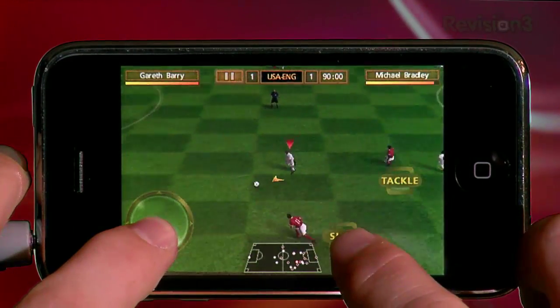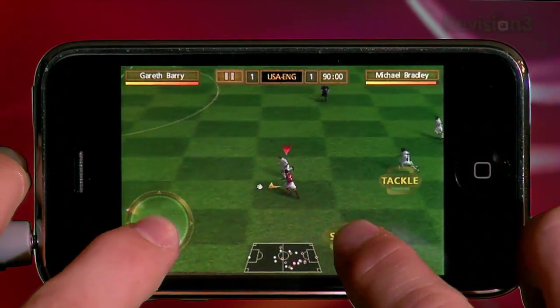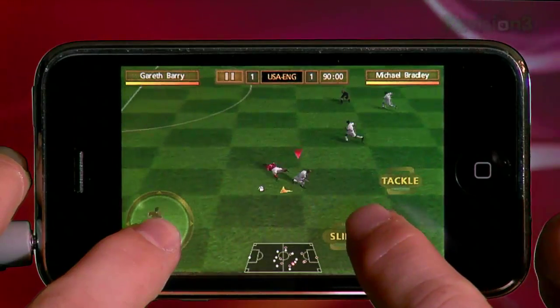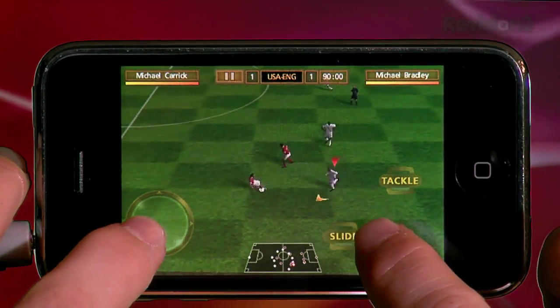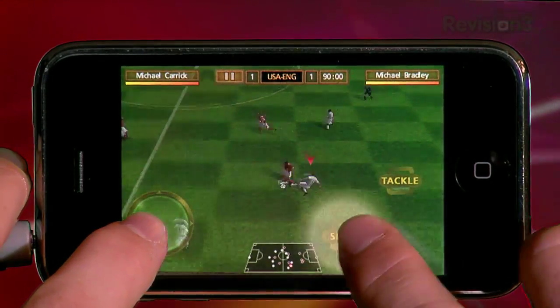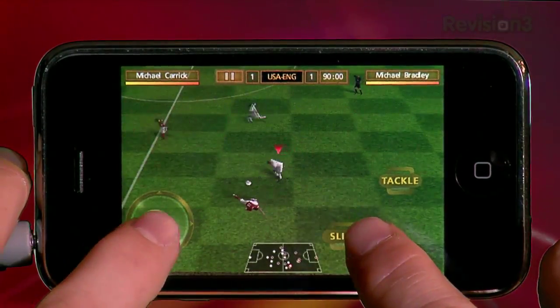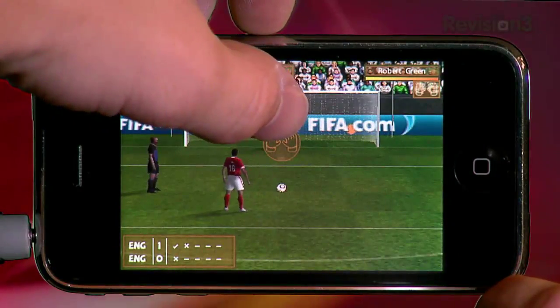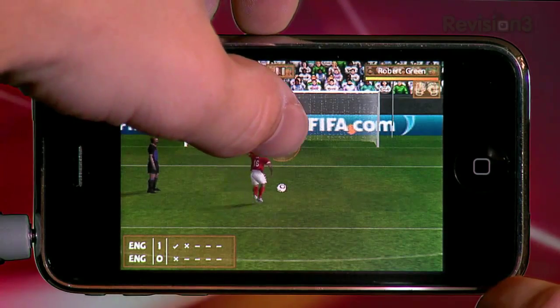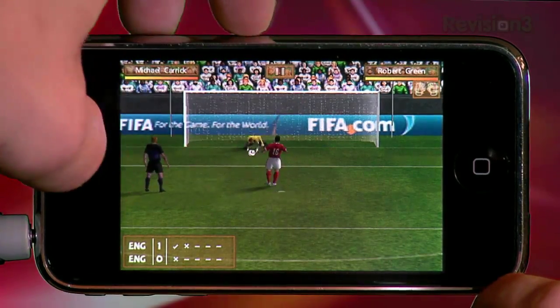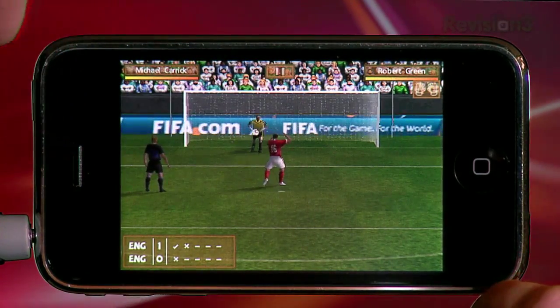On defense, you can tackle and slide tackle. Slide tackling is more effective, especially when further away, but you run a higher risk of getting called for a foul. There are additional controls for free kicks and penalty kicks for both the goalkeeper and the shooter.